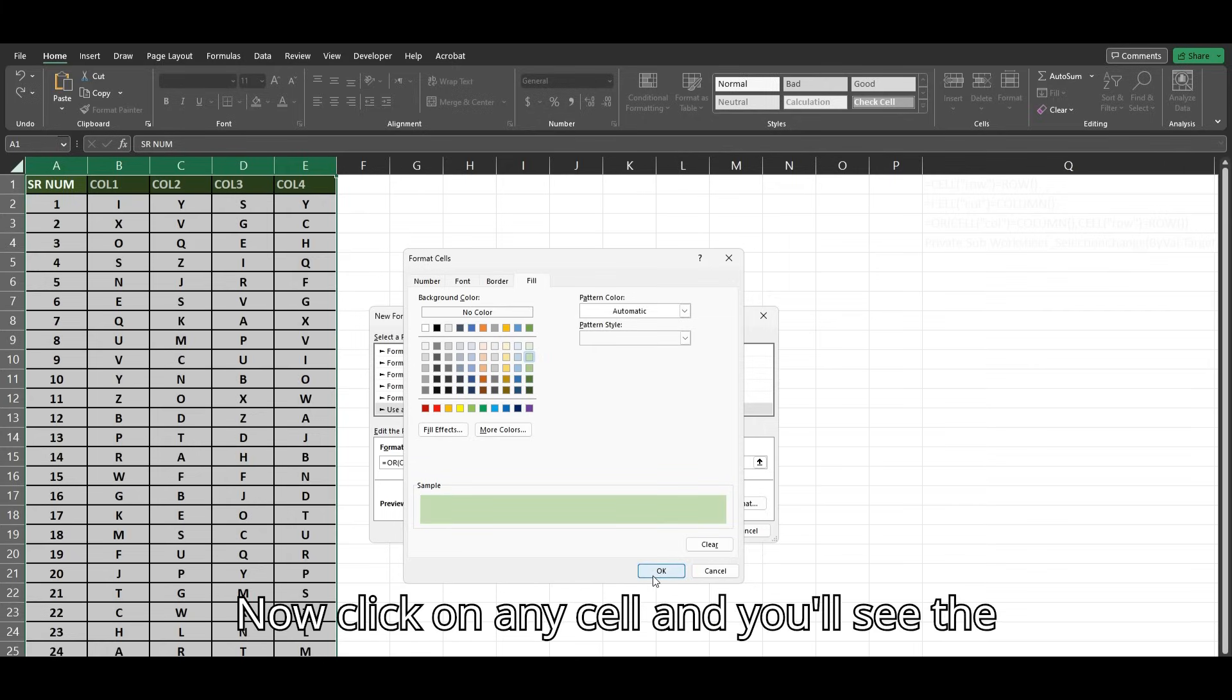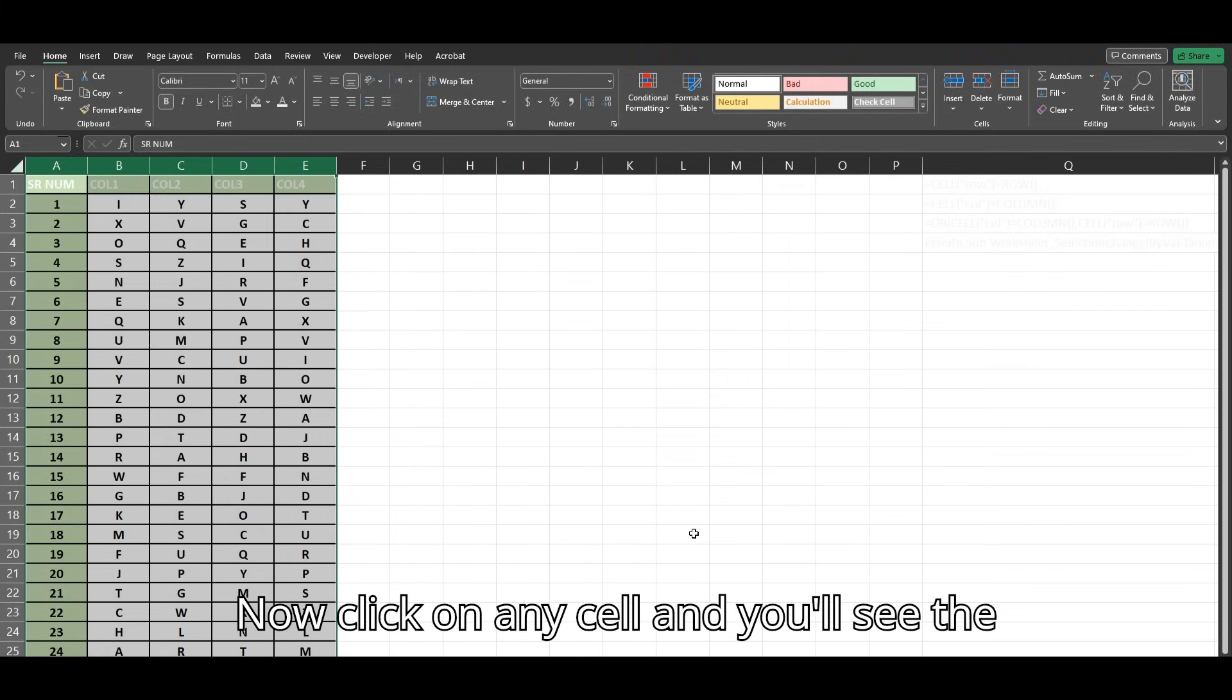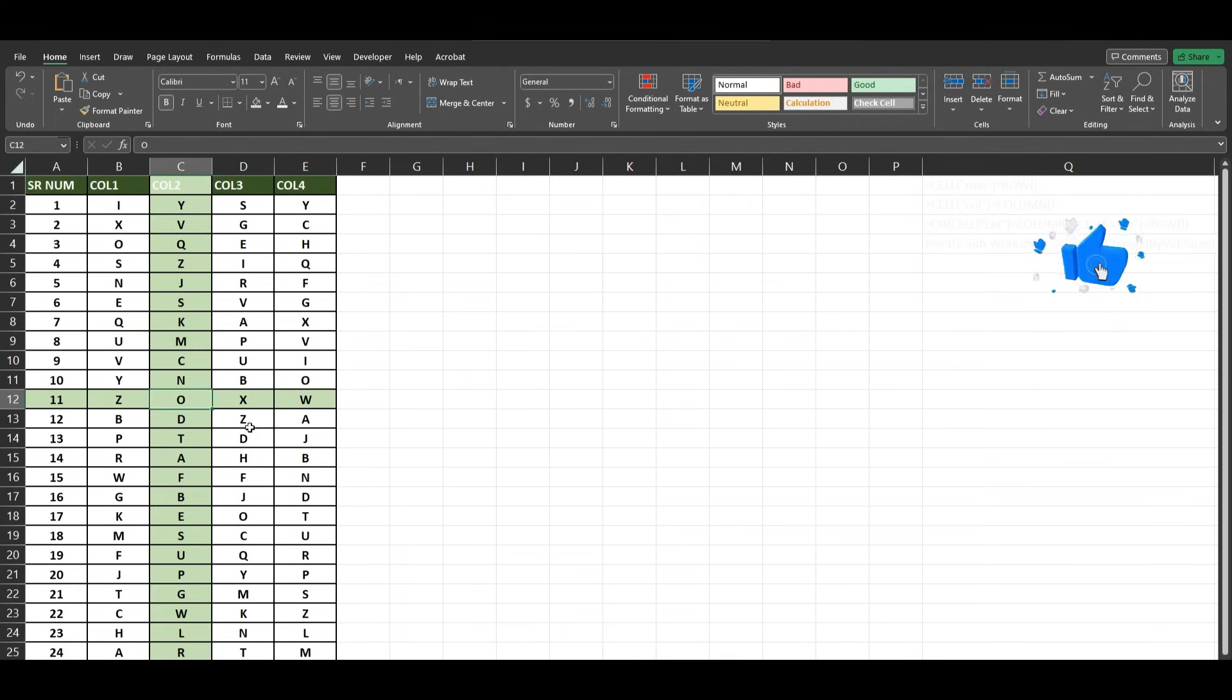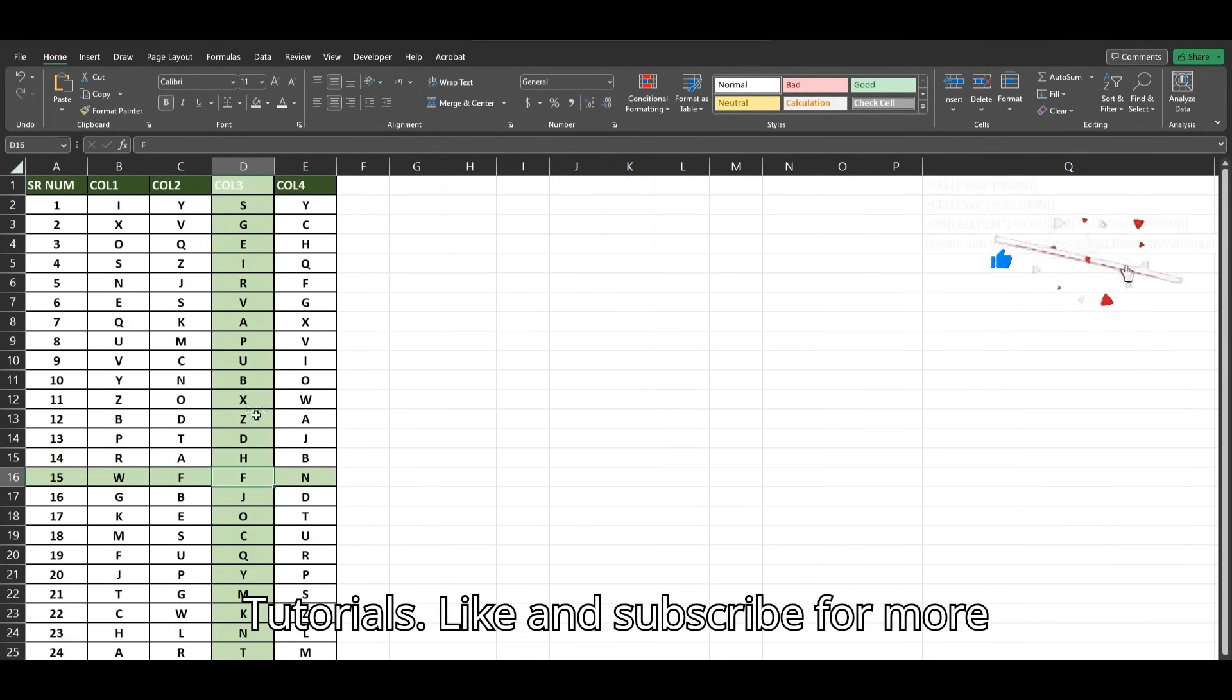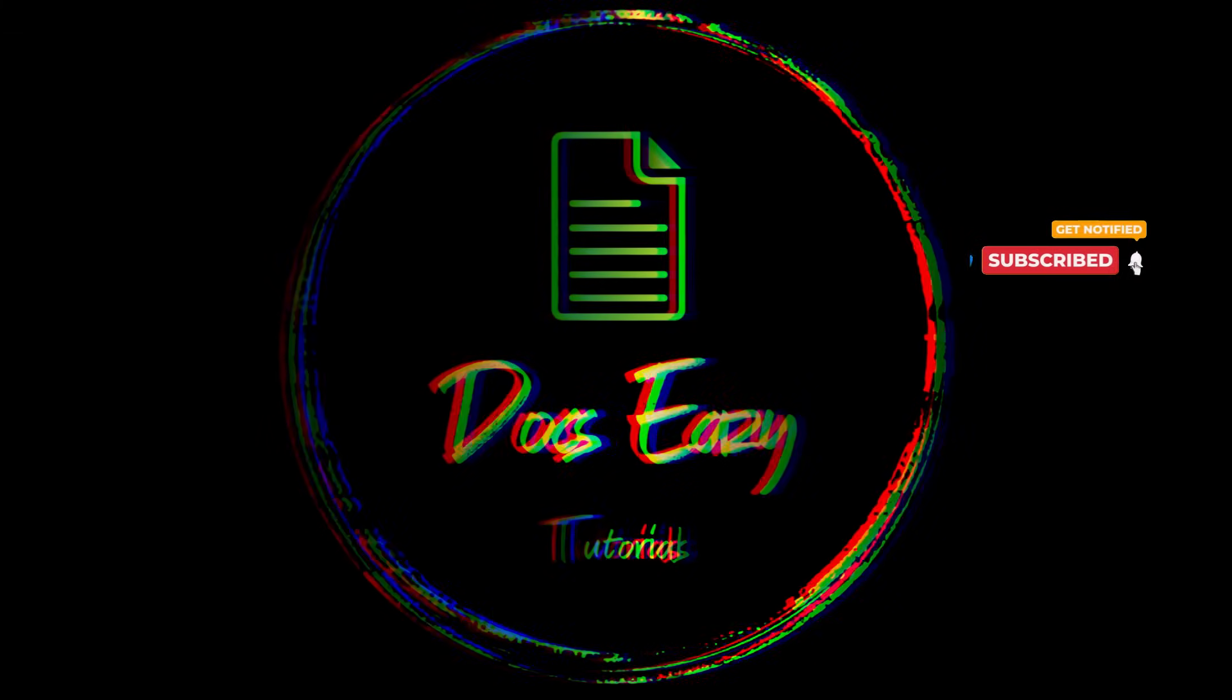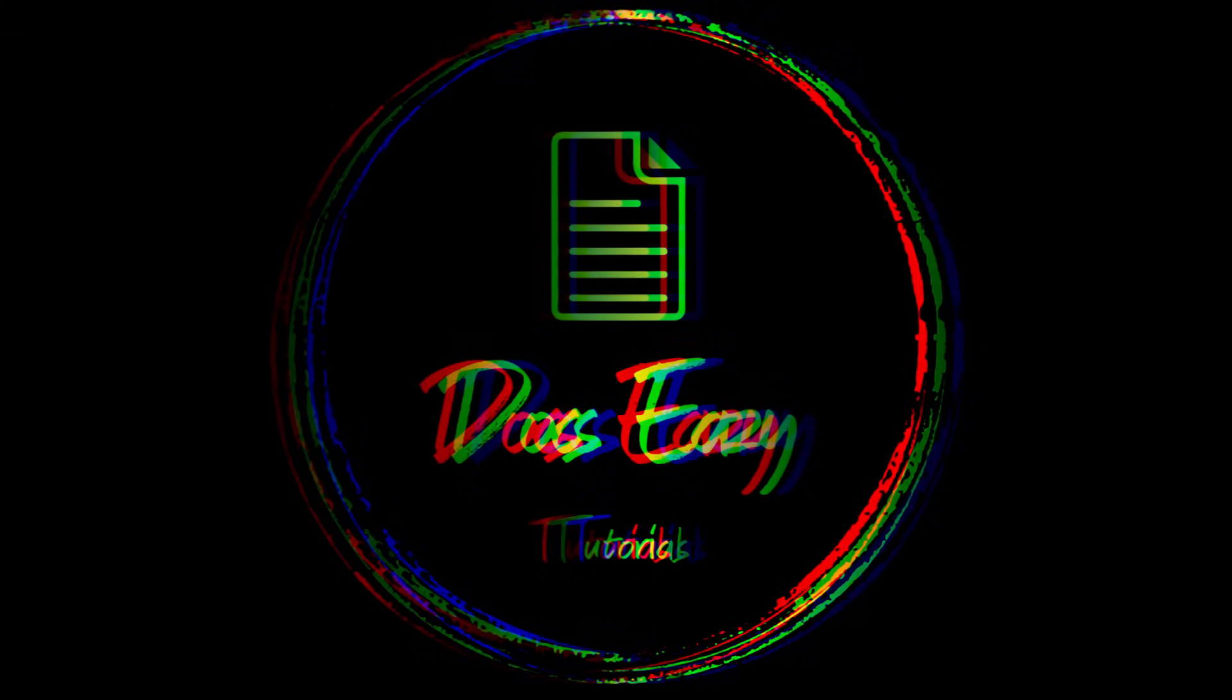Now, click on any cell, and you'll see the current cell's entire row and column highlighted.